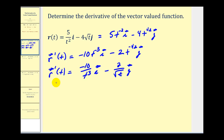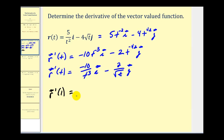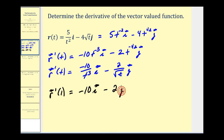Remember, when we found derivatives before, the value of the derivative function gave us a slope at a given value of x. So if we evaluate the derivative of this vector-valued function at, say, t equals 1, this will give us a tangent vector to the curve at t equals 1. The tangent vector would be negative 10i minus 2j.